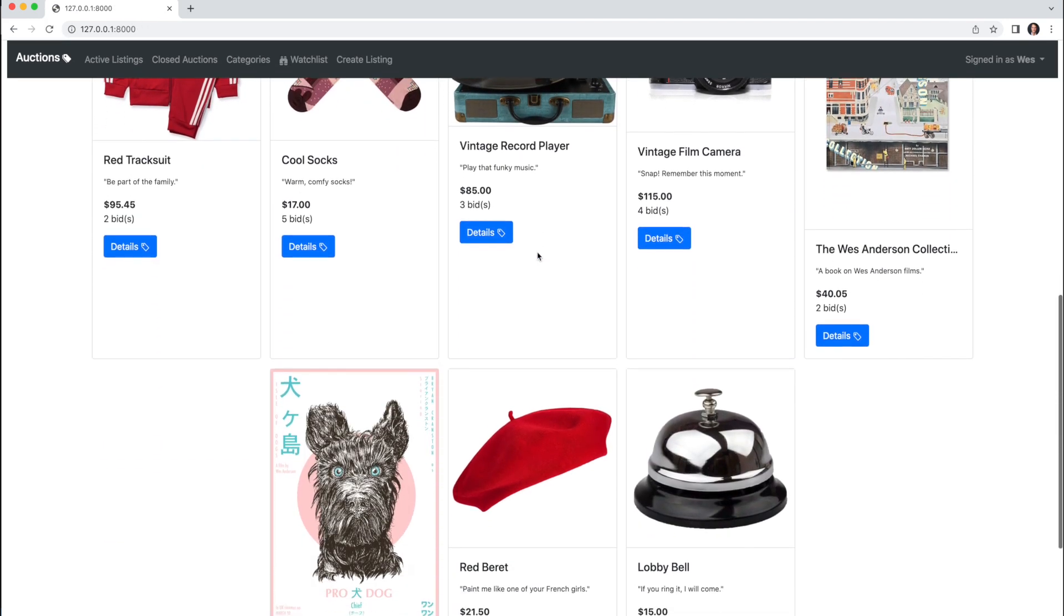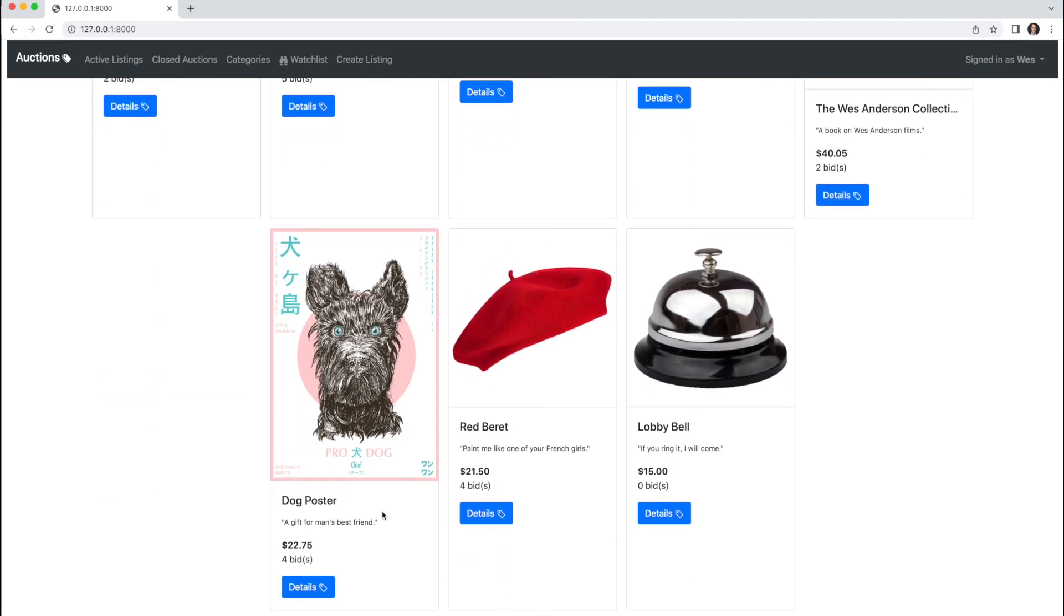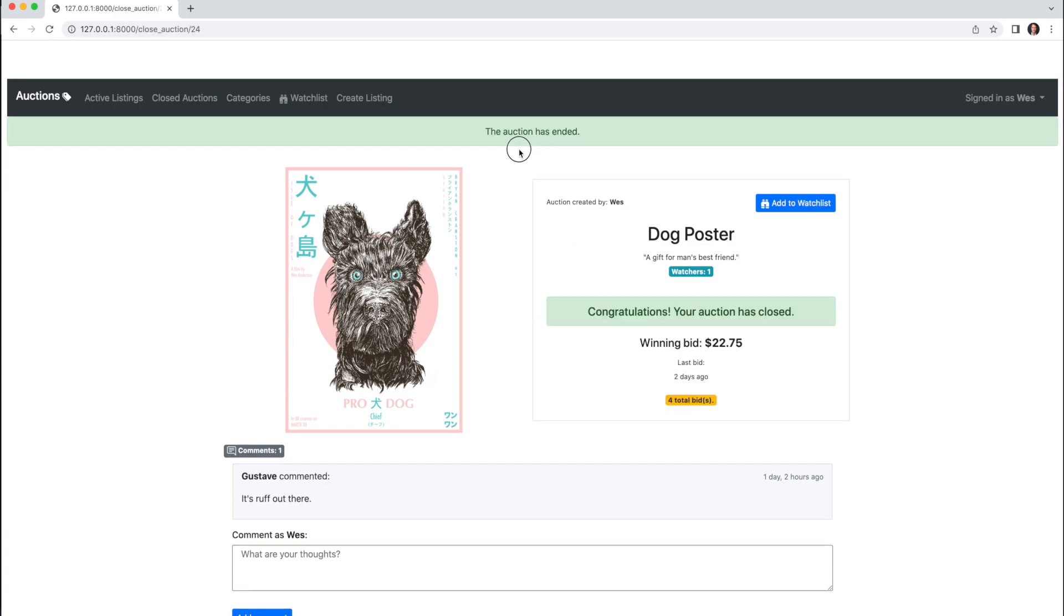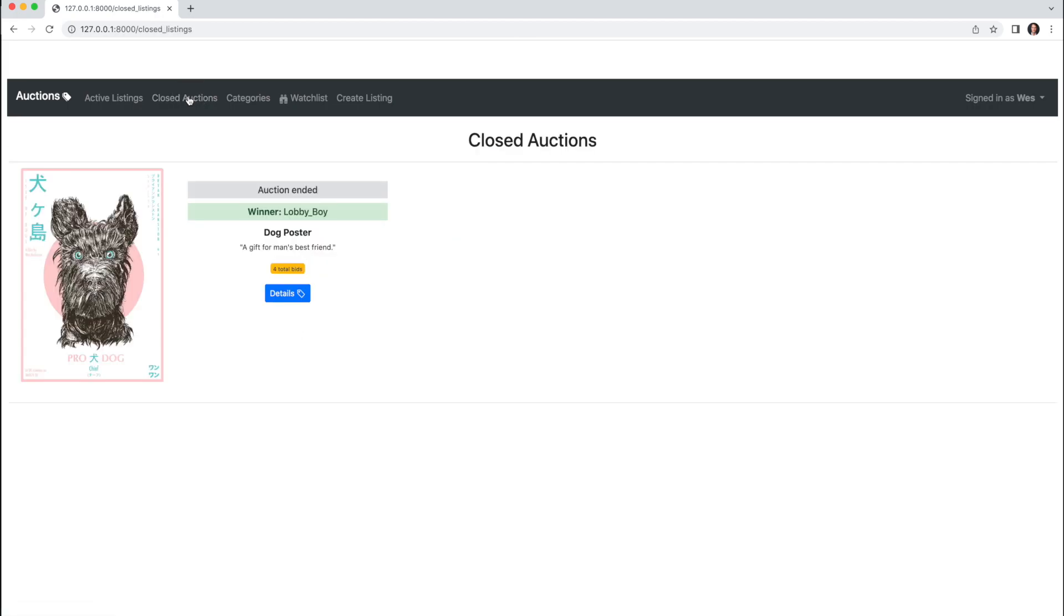like this dog poster here. And I will close the auction. And we'll see I'm notified the auction has closed. The current price is now the winning price. And if I go to the Closed Auctions tab, we'll notice the listing there along with the winner of that auction.